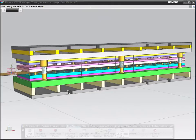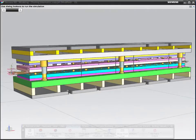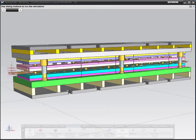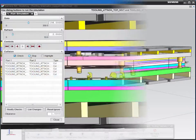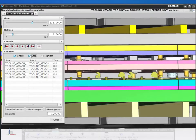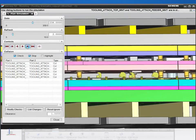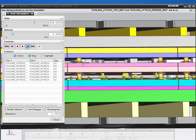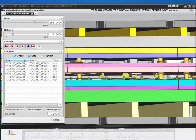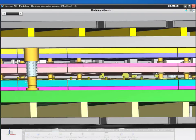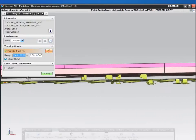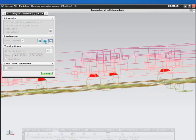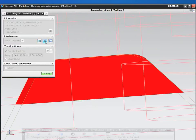Reduce and even eliminate costly tryout time and errors by validating designs digitally within NX. Before conducting the physical tryout, use the embedded motion simulation technology with dynamic collision detection to verify proper performance throughout the die's full range of motion. NX helps you visualize and manage resolution of clearance and interference issues as the strip progresses through each station.